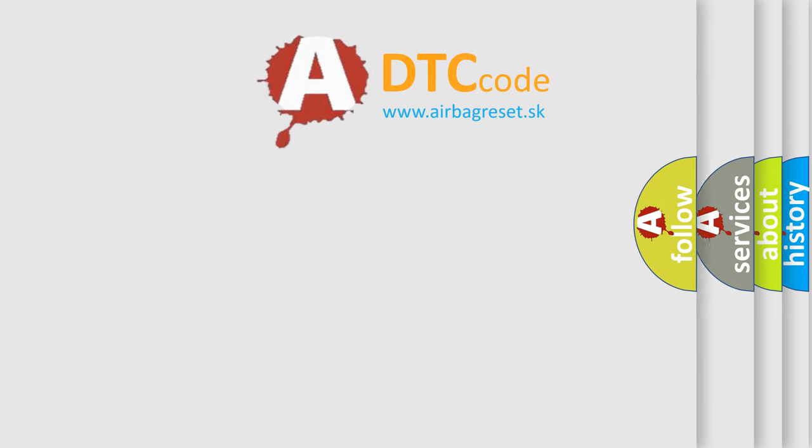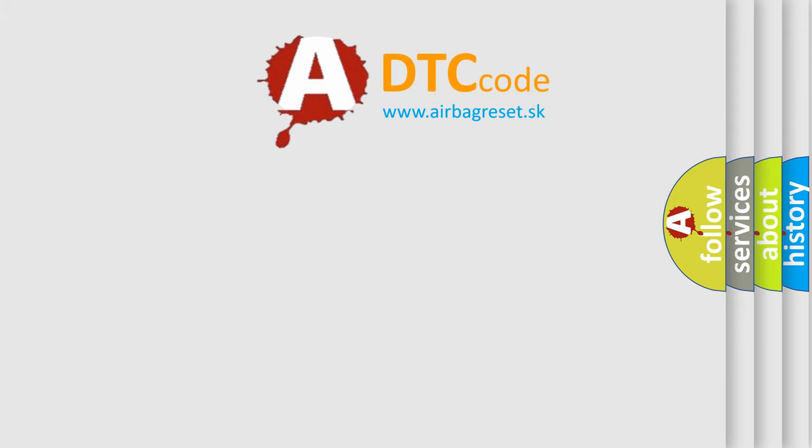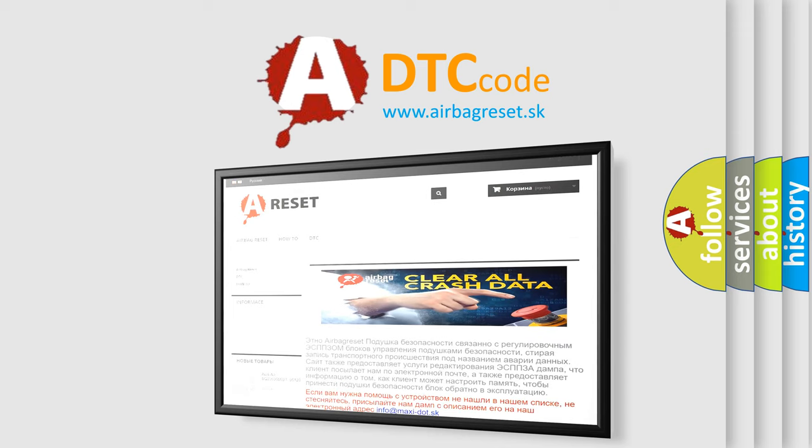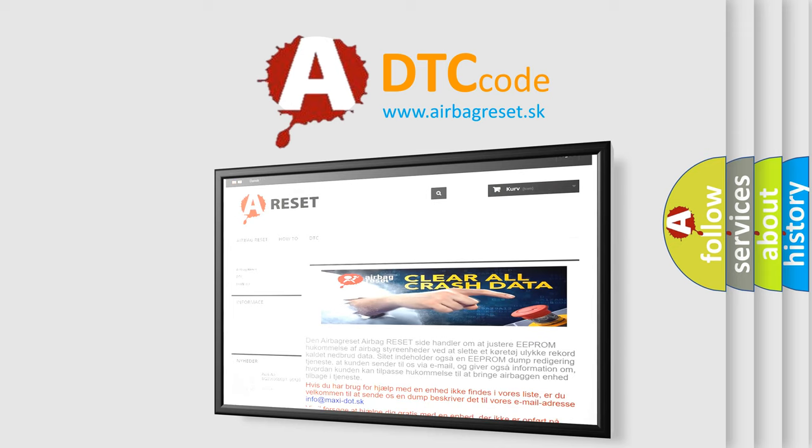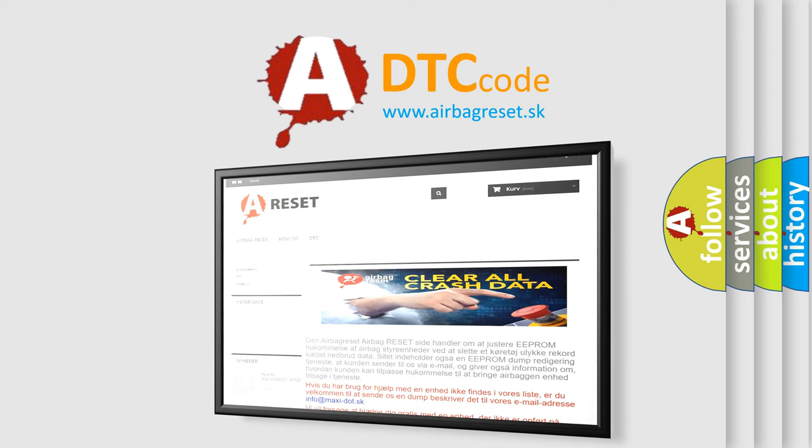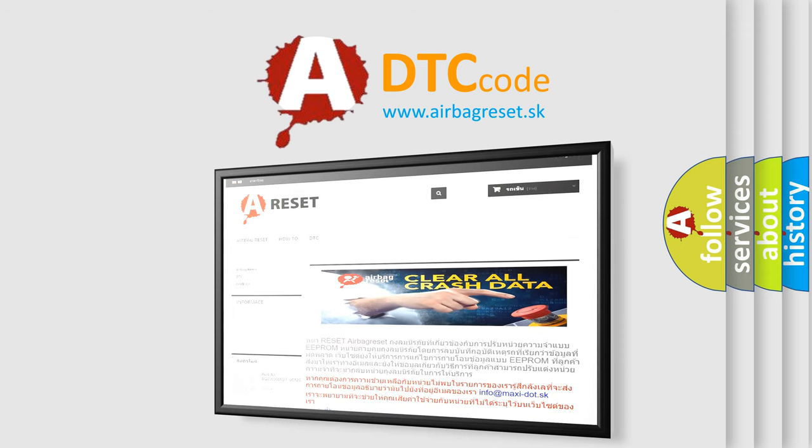The Airbag Reset website aims to provide information in 52 languages. Thank you for your attention and stay tuned for the next video.